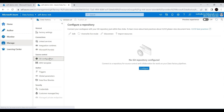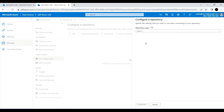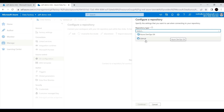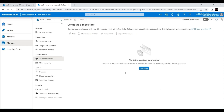Now let's look at Source Control, which is the Git configuration. In the previous video when we created the Azure Data Factory, we enabled the option to configure Git later. This is about integrating Azure Data Factory with Azure DevOps or GitHub. You can configure a repository by clicking the Configure button — two repository types are supported: Azure DevOps and GitHub. This is mainly about saving all changes into a repository and using CI/CD to deploy changes to multiple environments. I'll make a separate video about configuring Azure Data Factory with Azure DevOps.